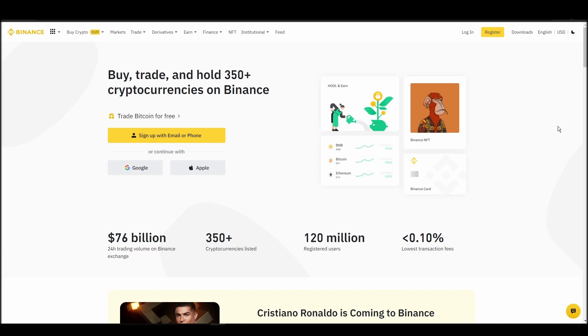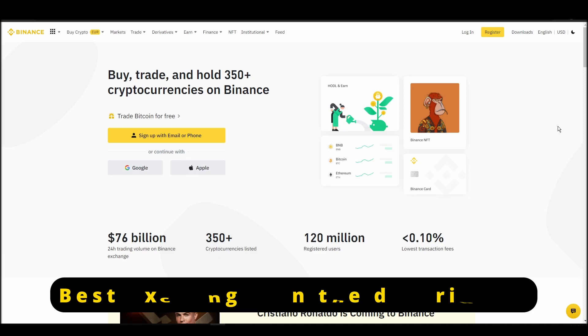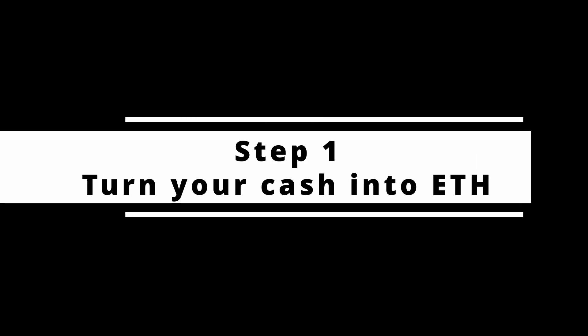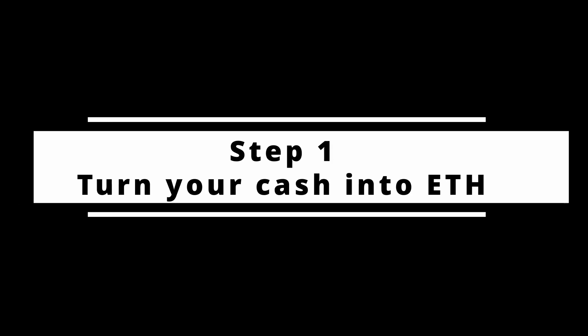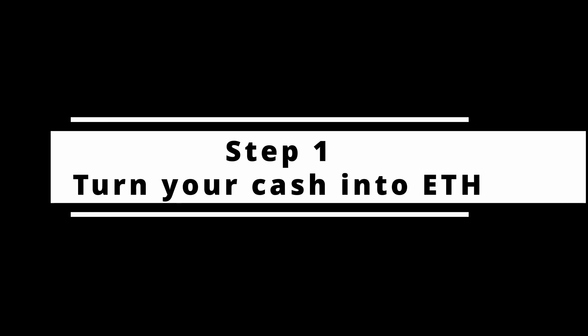In this video, I will show you how to buy ETH on Binance, the biggest crypto exchange right now. The steps are identical to most crypto exchanges, so if you learn how to do it on Binance, you can do it on any exchange.